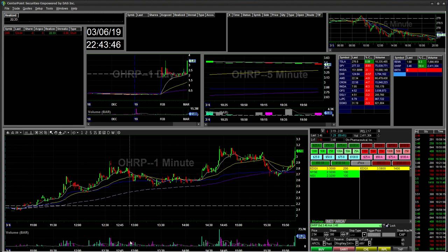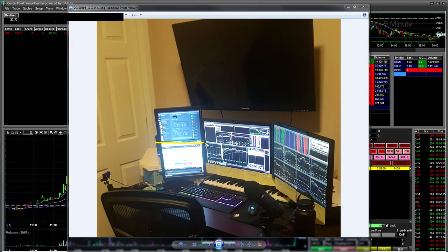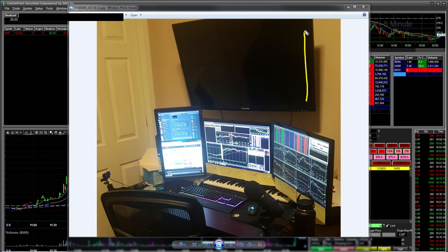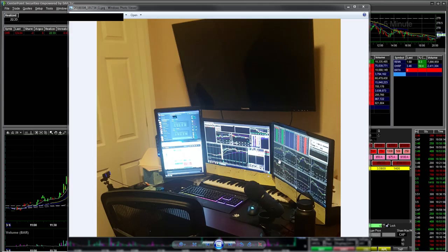On the left screen I have my Discord chat and the Trade Ideas scanner. In the future I'll utilize that screen more once I pull up more screening, data feed, or news. Thanks for watching my trading setup. If you guys have any questions, feel free to contact me. Thank you, bye.